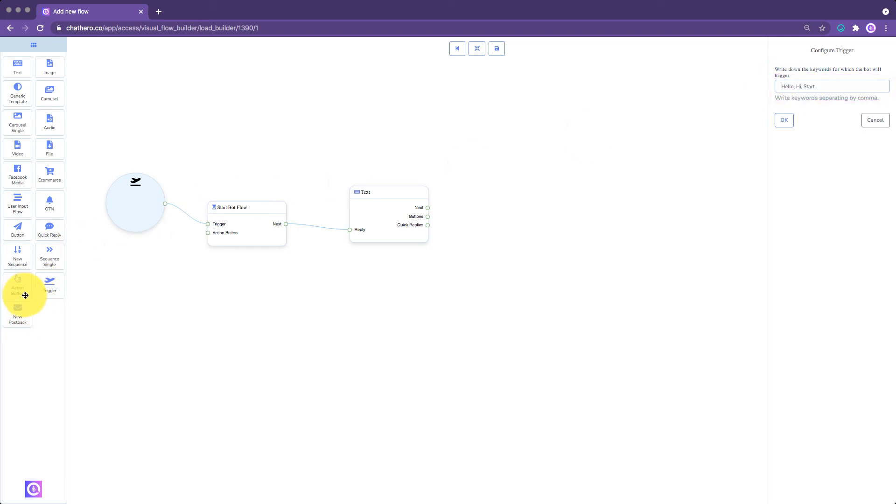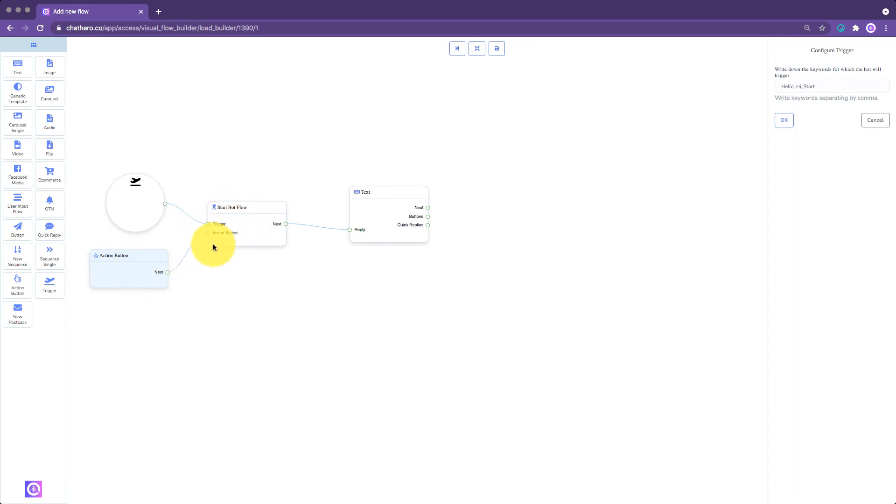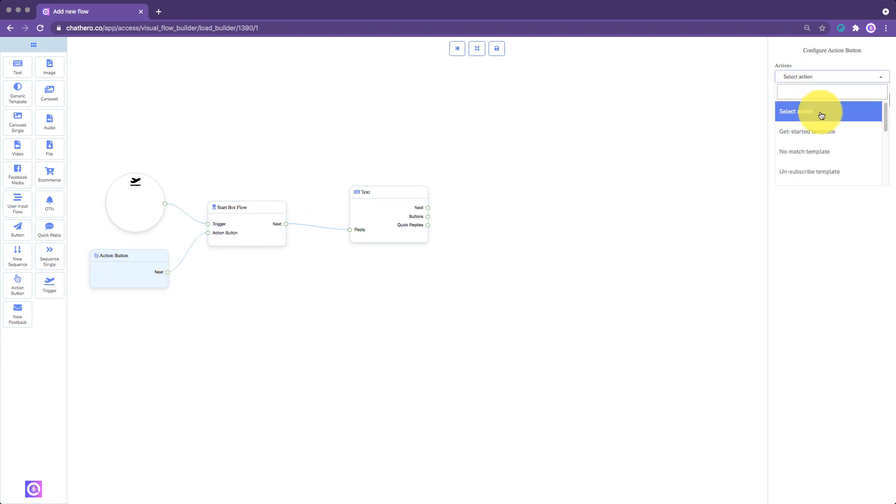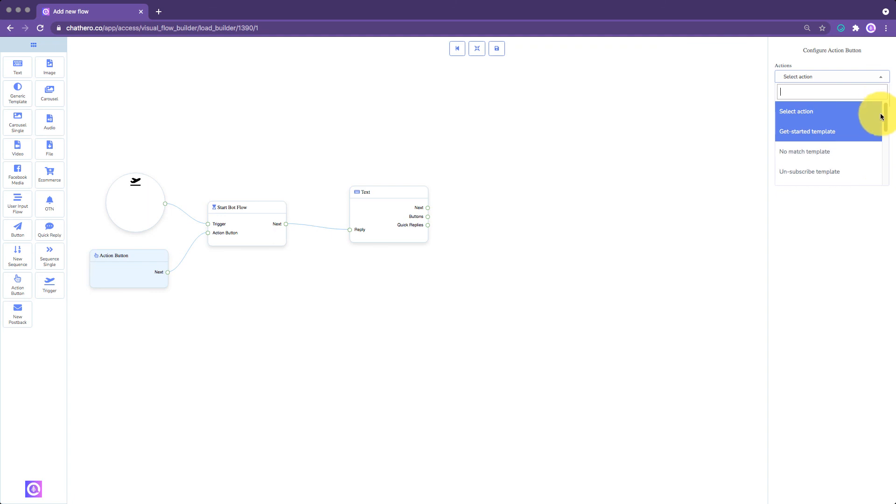To trigger your flow with an Action button like the Get Started button, use the ActionButton element. Then connect it to the ActionButton socket of the reference element. After connecting, double-click the ActionButton element. Then select which ActionButton will trigger the flow.